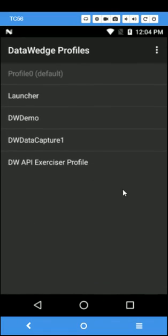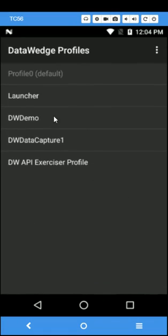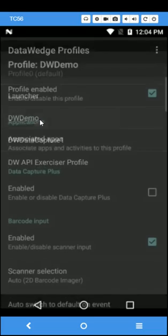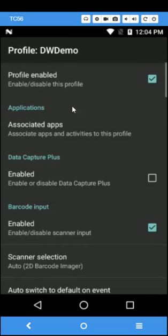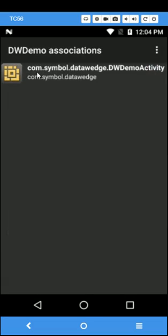Within Data Wedge, the DWDemo profile exists by default. In this profile, ensure that the profile is enabled and DWDemo is associated to this profile.